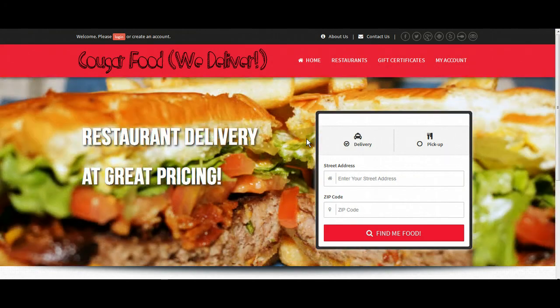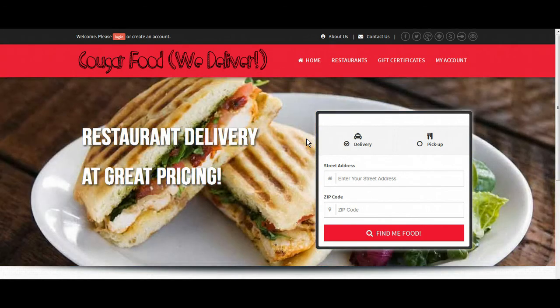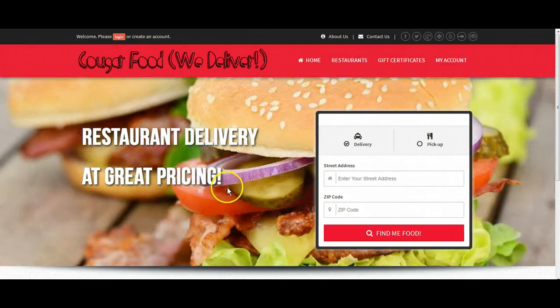So if you have any questions regarding our site editor or how to make any particular changes to your site, please feel free to reach out to us on Yammer or send us an email at support@BigTreeSolutions.com. Thanks a lot and have a great day.